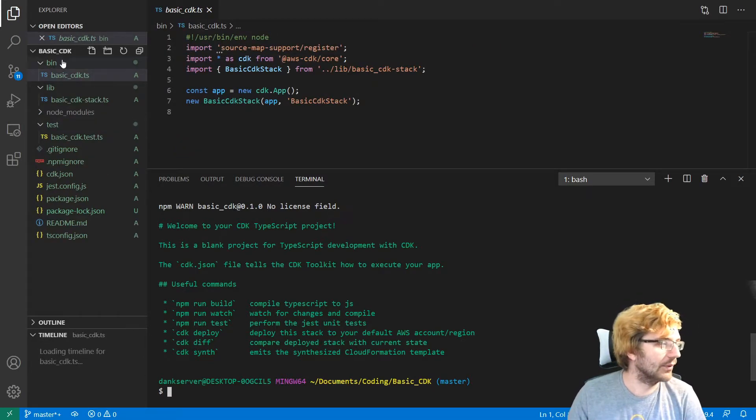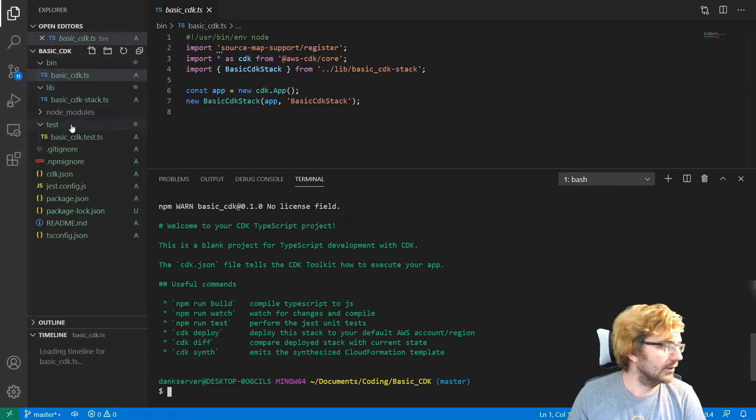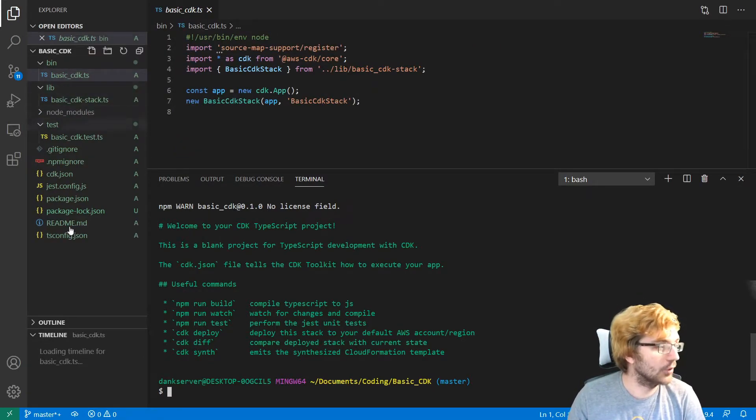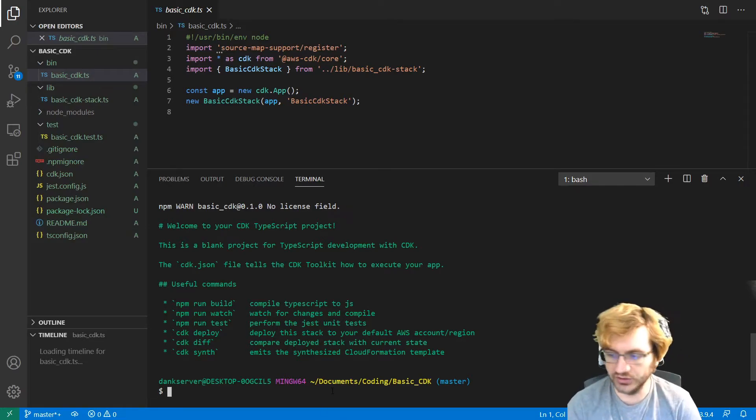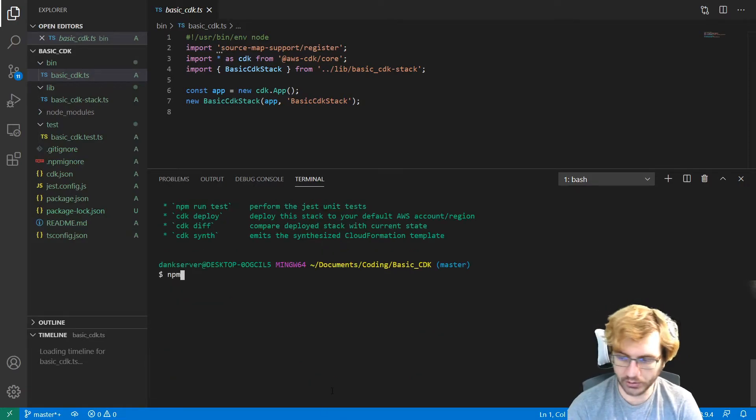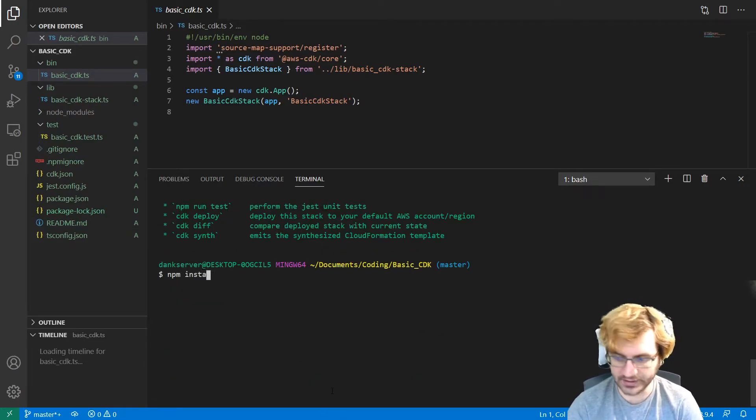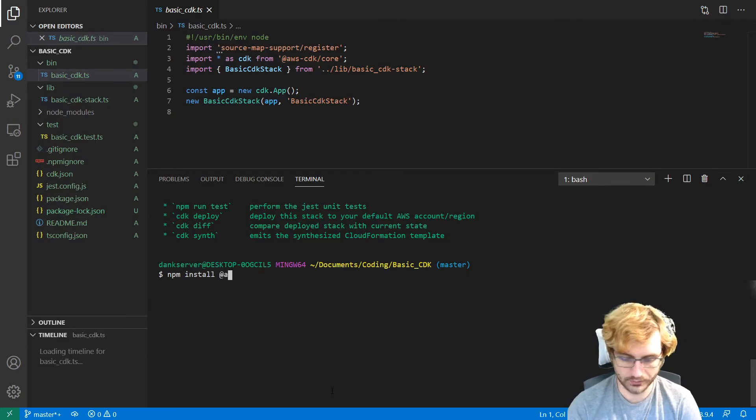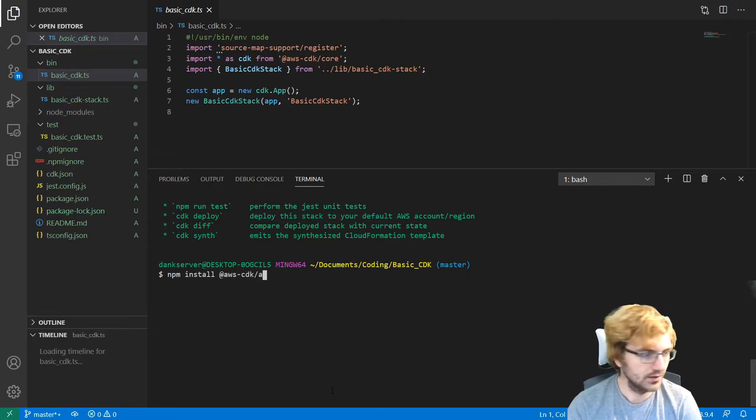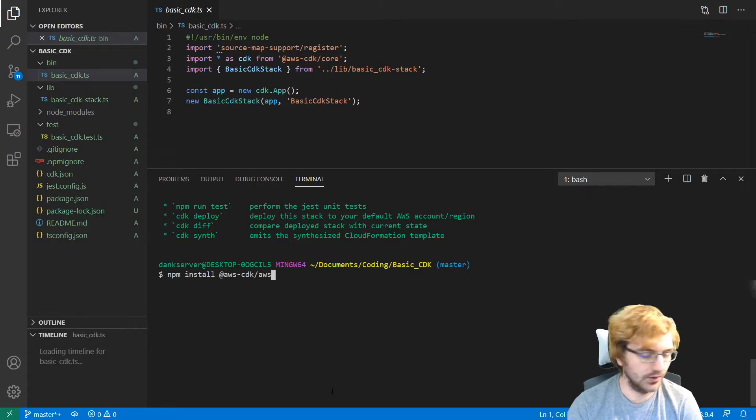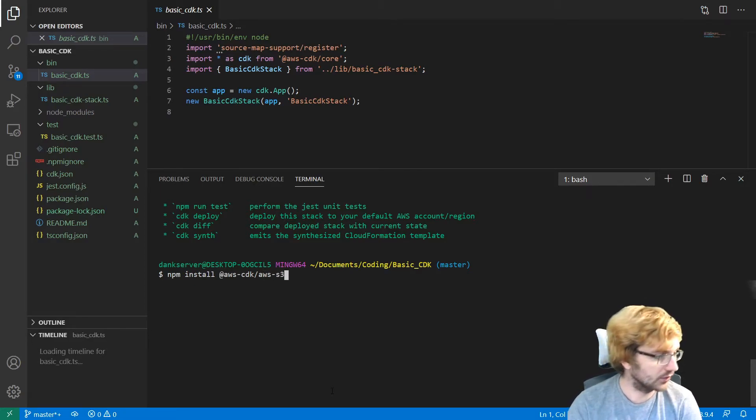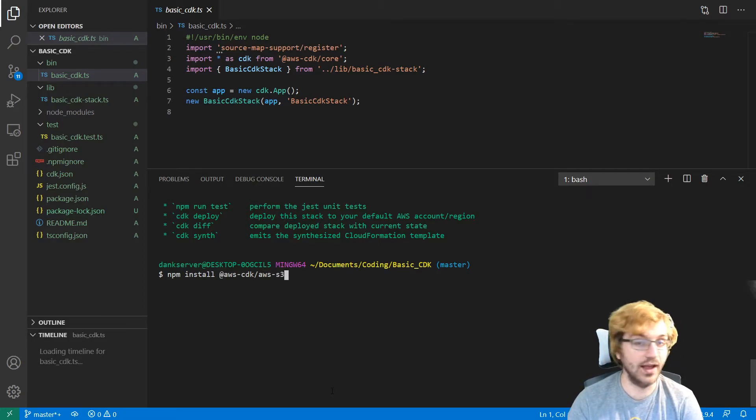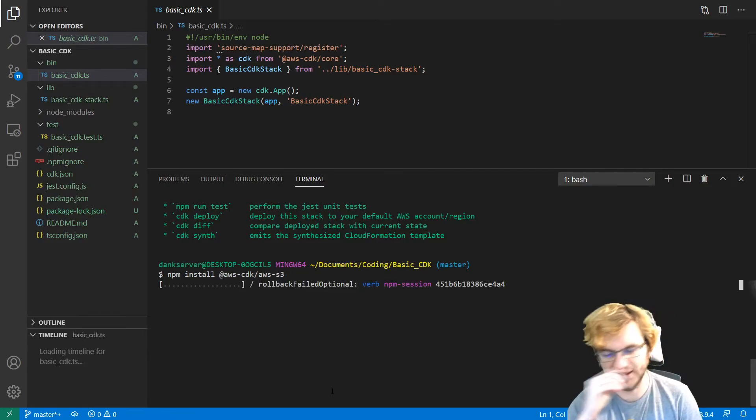So let's see what was created here. We can see that we have a bin, a lib, and some tests and some node modules. So whenever you have node modules, one thing that you would want to do is you want to do npm install.